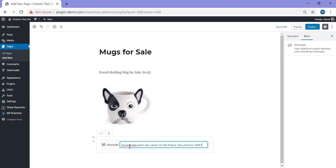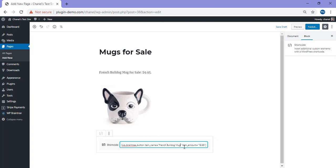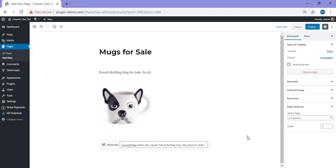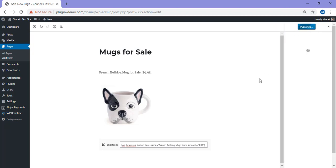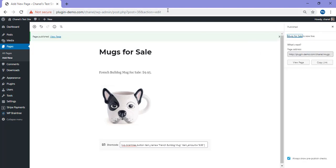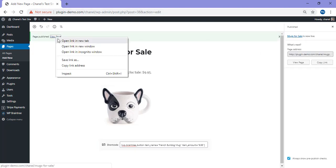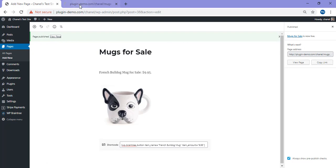It's wp underscore braintree underscore button item underscore name equals, and that's where you'll put in the name of your item. Just backspace that and you can put in any name of your item. I'll be selling a French Bulldog mug. Then item underscore amount equals, and in those brackets is where you'll put your price. It's $19.95 just there. I'll just backspace the one as my product's going to be $9.95. Now that I've added that in, I've completed my product and I can publish or save it as a draft. I'll publish that out. This is just a test product as I configured in the settings. I'll go ahead and view that page.